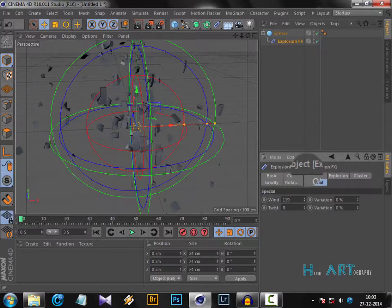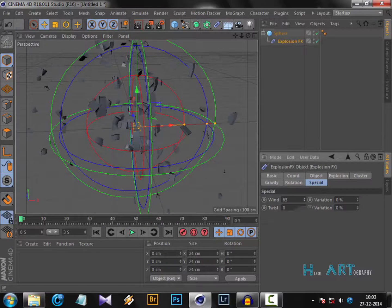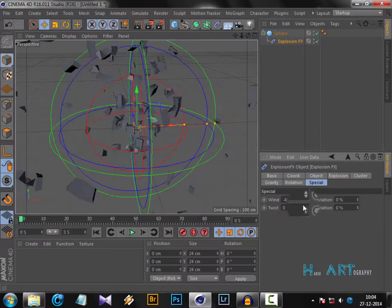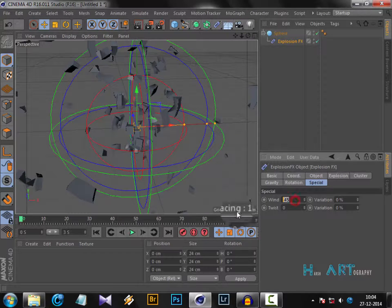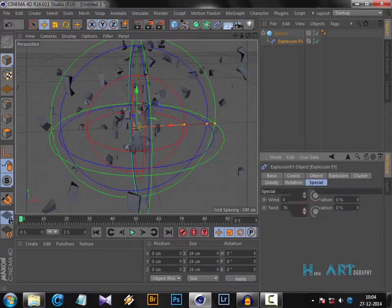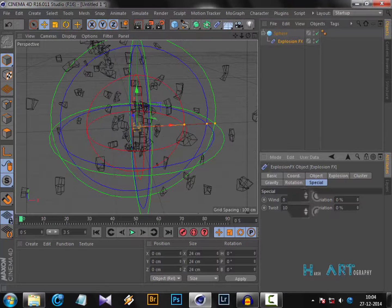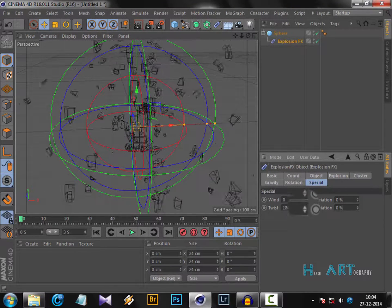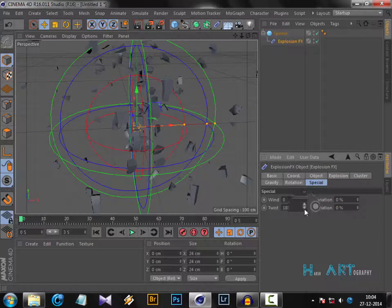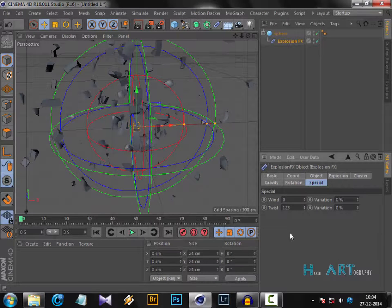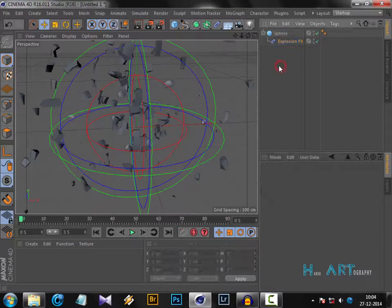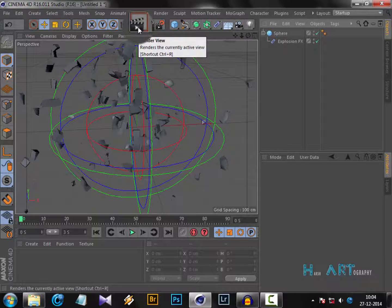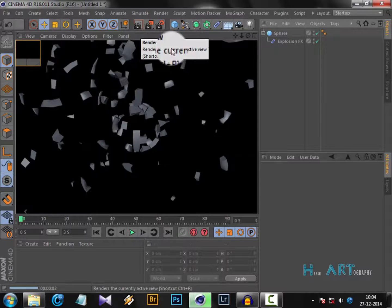If you want some wind in your explosion, it will blow it away. That's all. Let's keep it to zero. Twist - if you want any twist, it will create a twist in your explosion materials. If we want to see the preview, let's render it and see. This is what we have got.